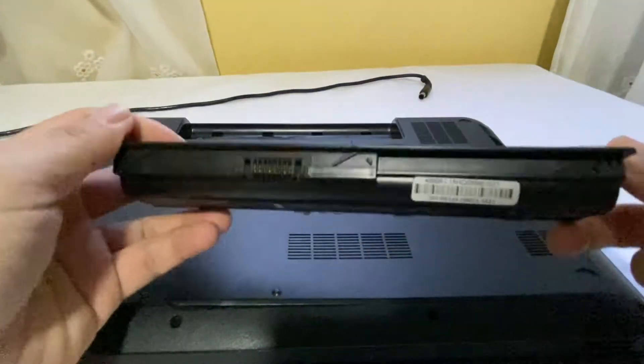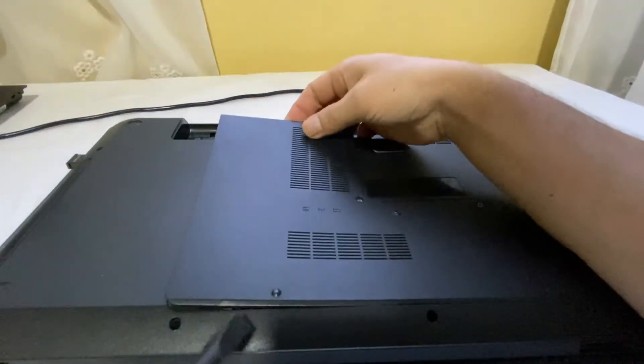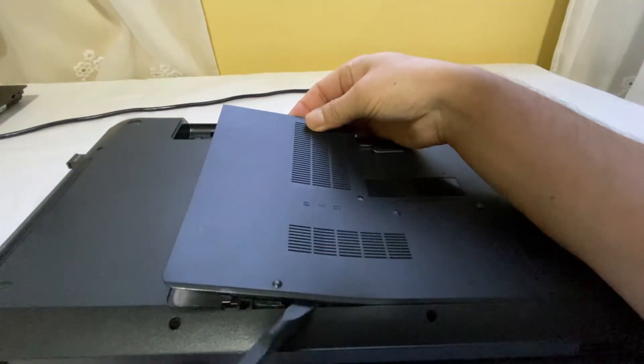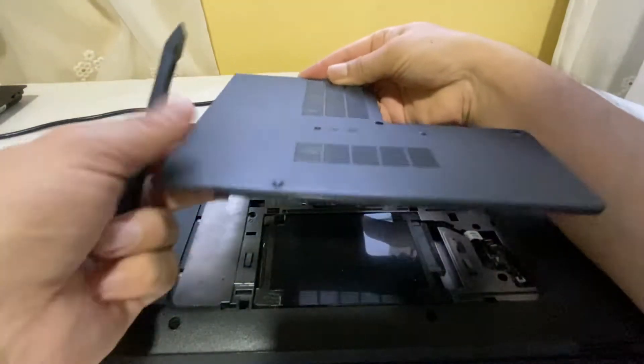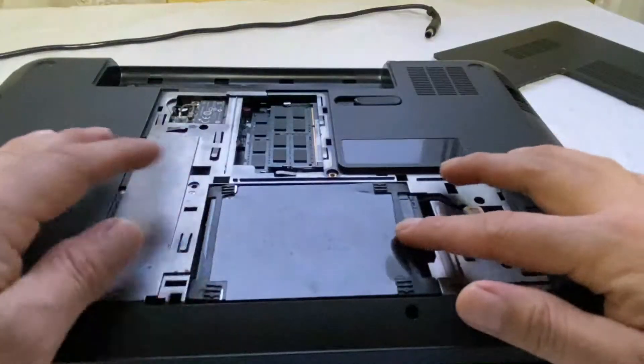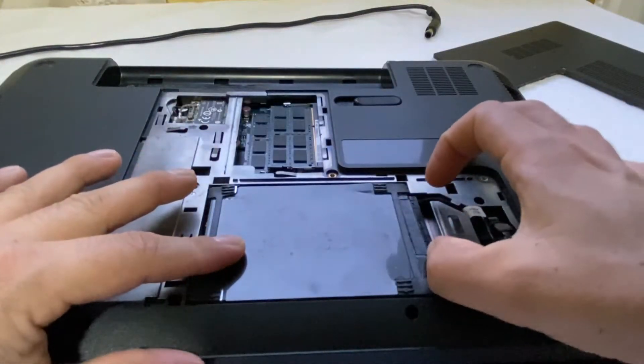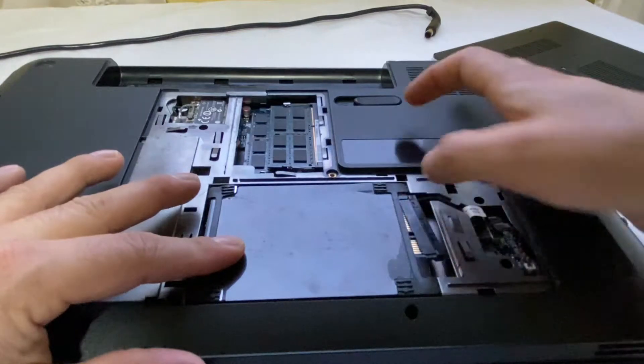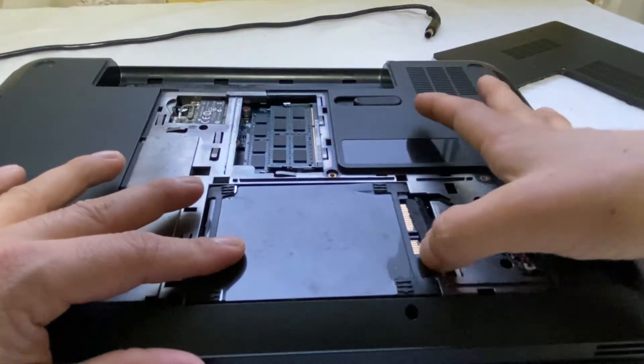You can unscrew the back panel where you can find the HDD and RAM. This is my HP Pavilion G6 laptop which has a Core i5 processor, but even so it is a bit slower. That's why I'm changing its HDD to SSD.